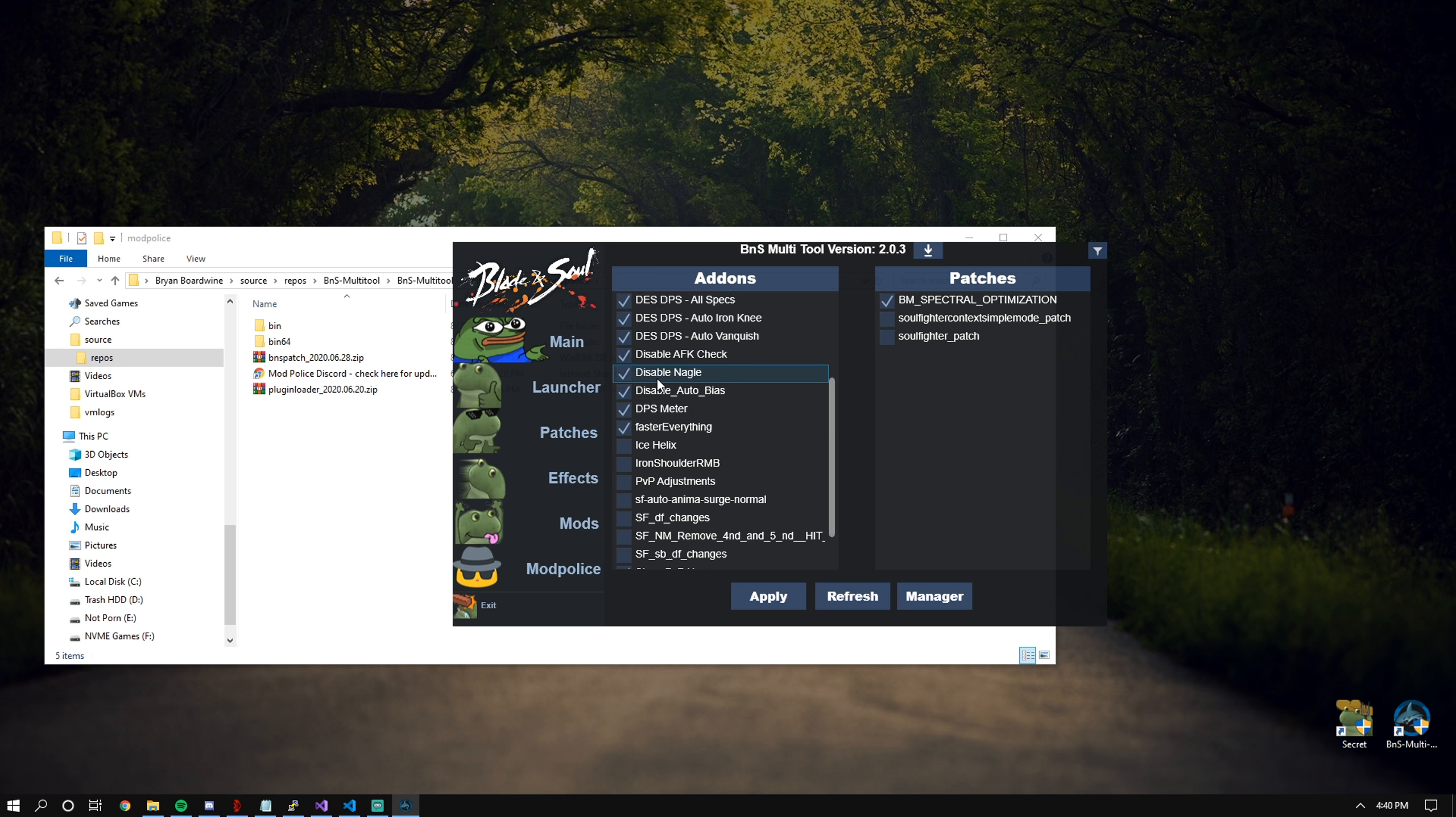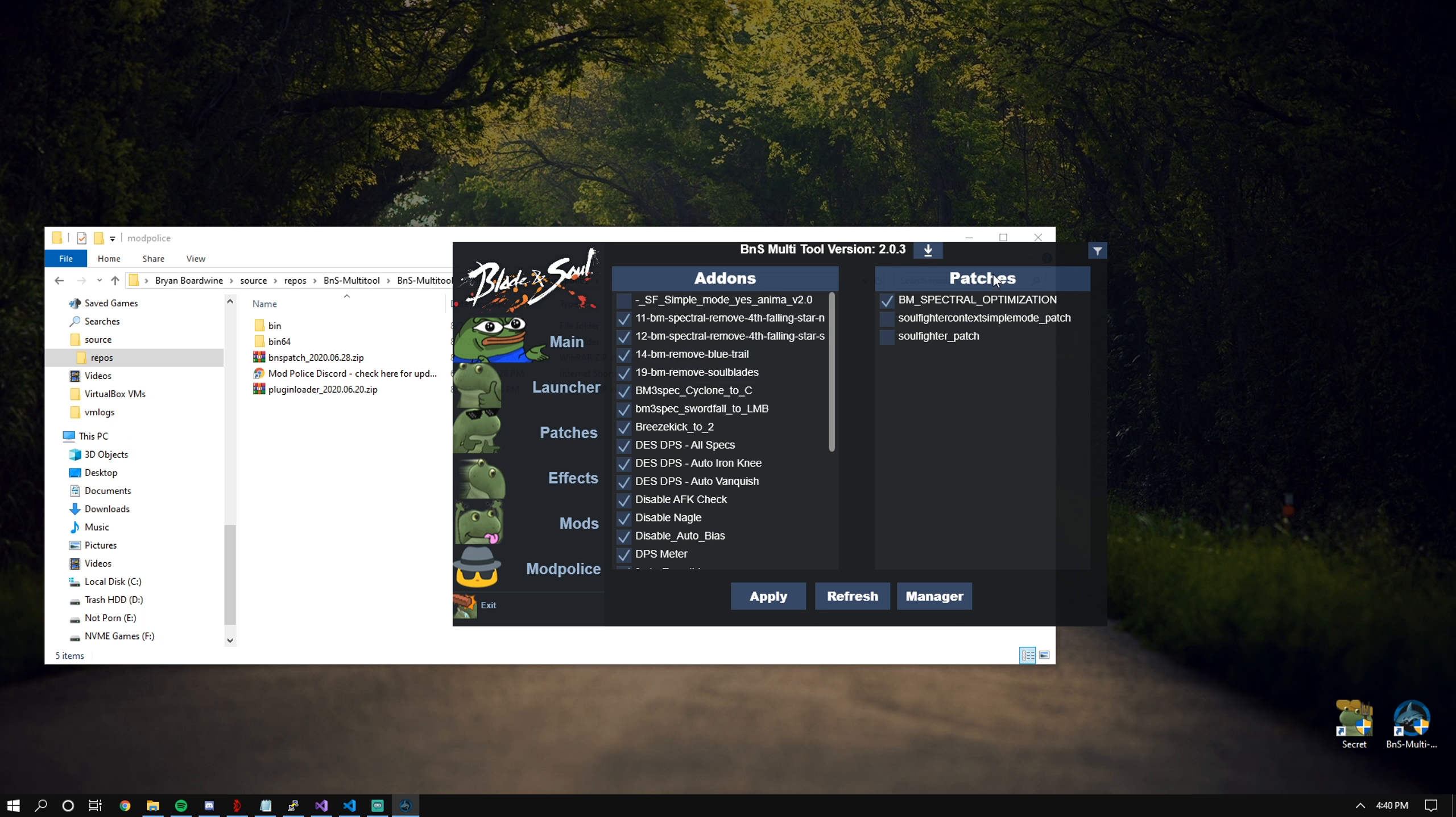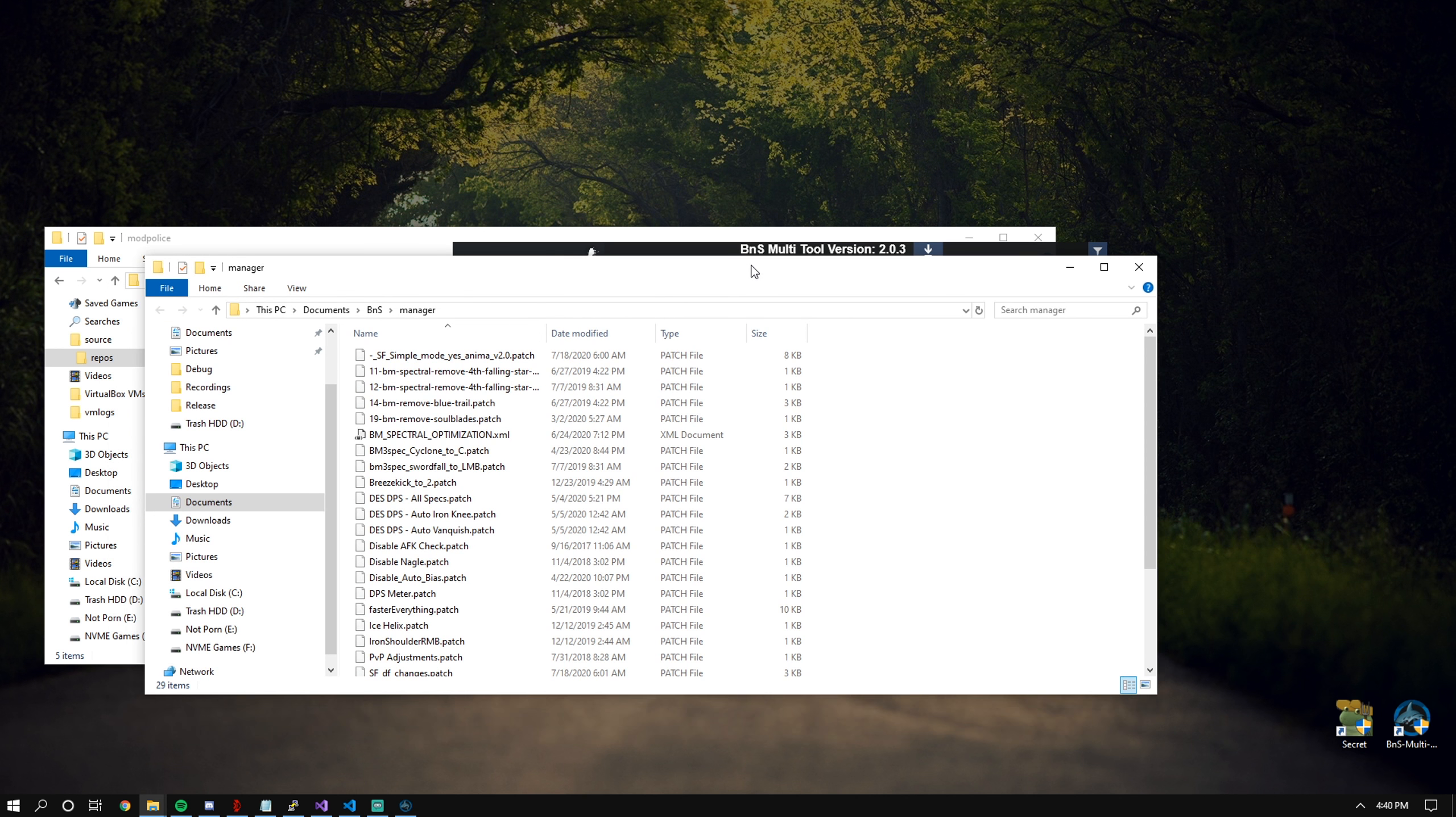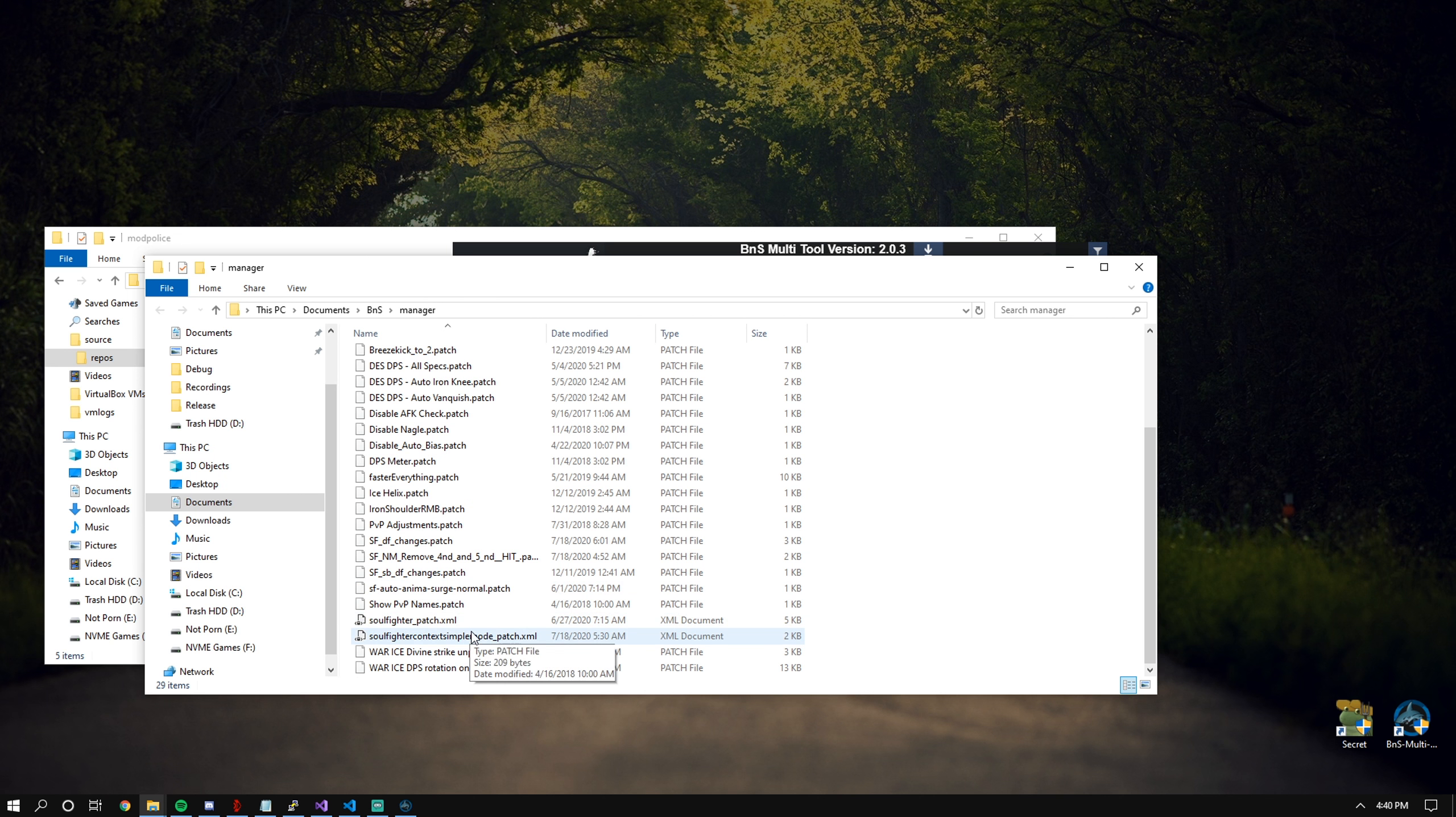You can pretty much just toggle on what add-ons that you want and what patches you want loaded into the game. Clicking in the manager will take you to the folder which is automatically created. This is where you're going to dump all of your add-ons and XMLs.